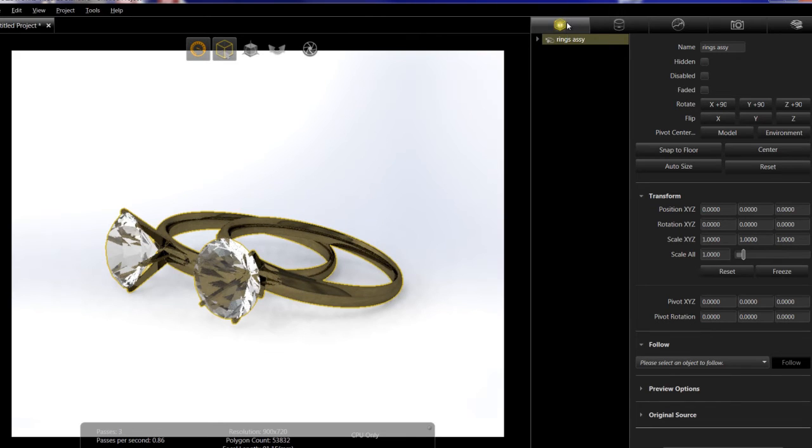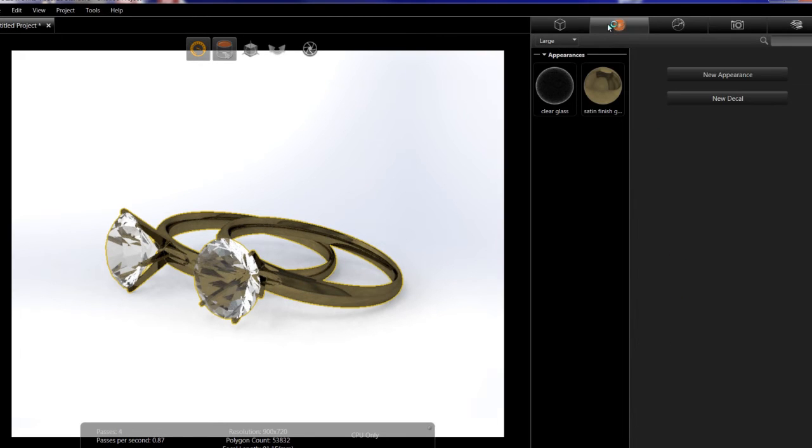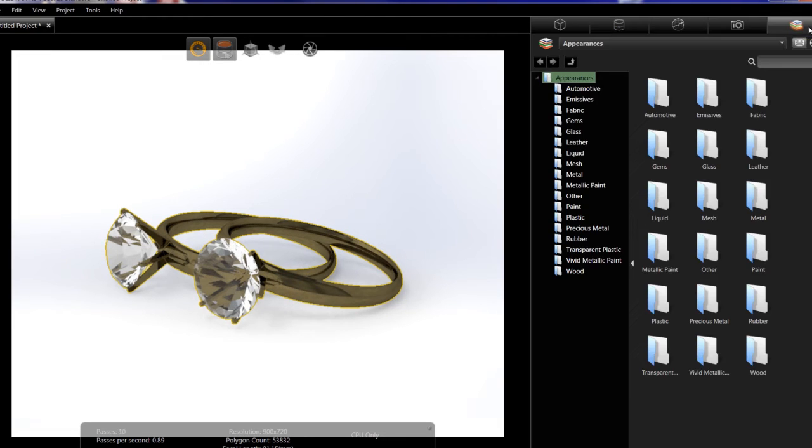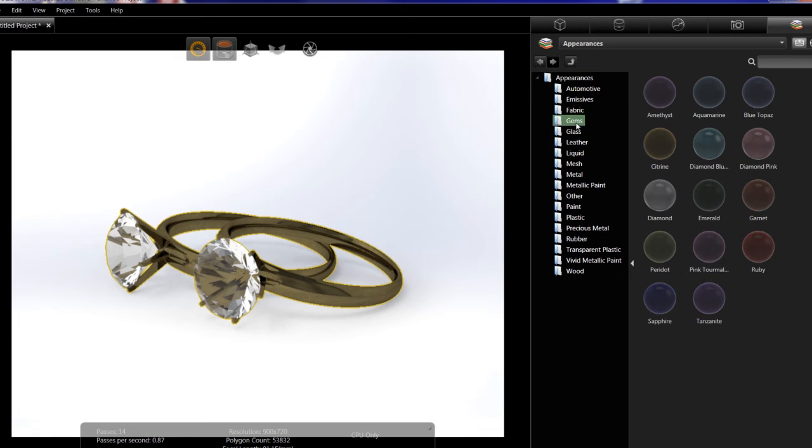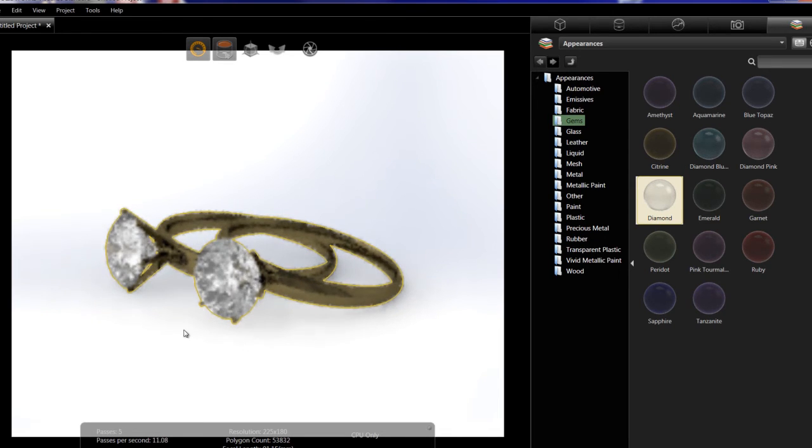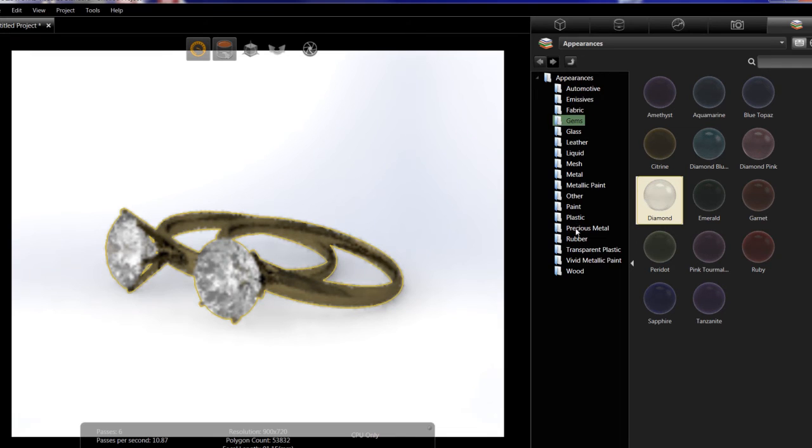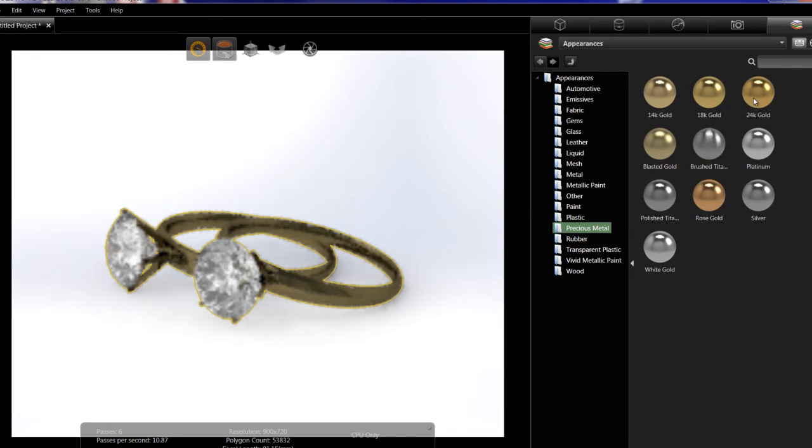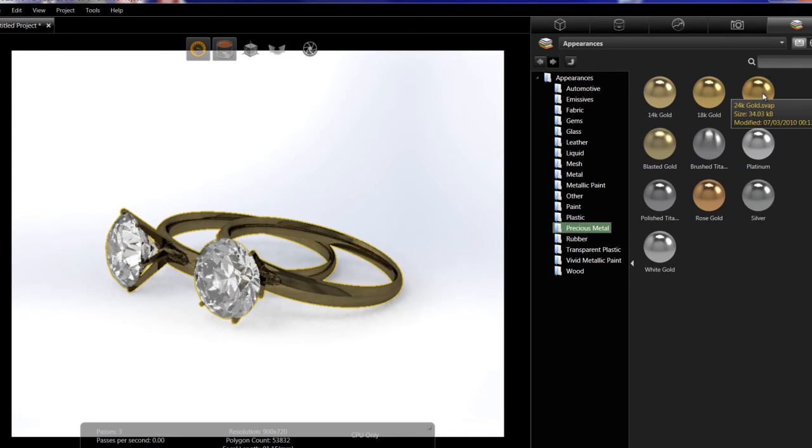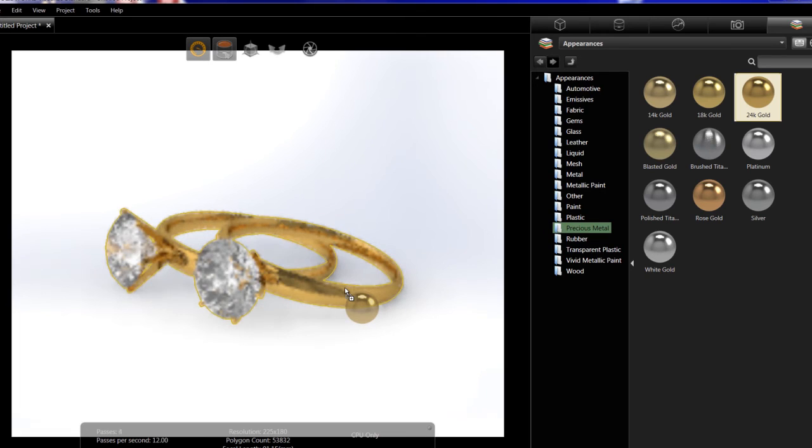After you place the components, then you can apply your appearances. Once again, you can use the appearances that are imported from SOLIDWORKS or go right to the library and select the appearances similar to what we did earlier with the watch. Just drag and drop the appearances on. For example diamond, then I can go ahead to an appearance for the gold and once again drag and drop. It's an easy, simple process.